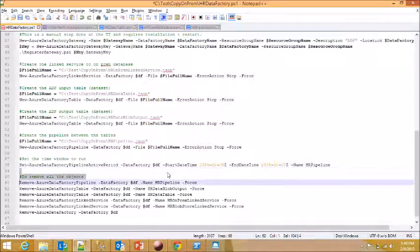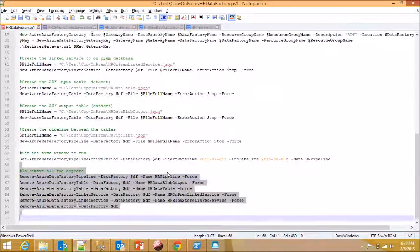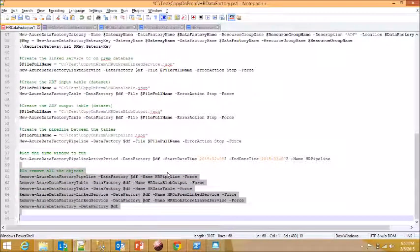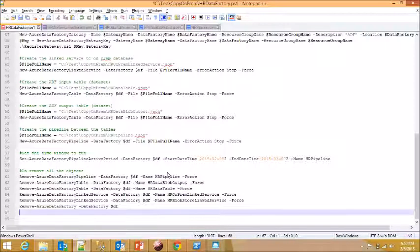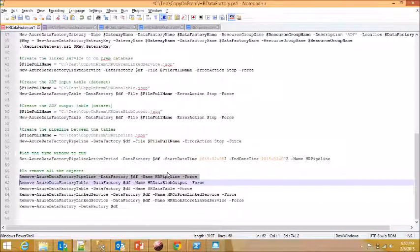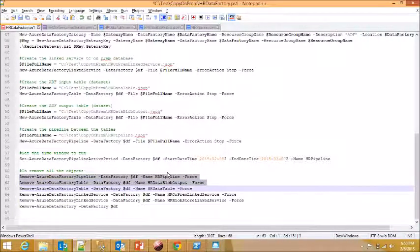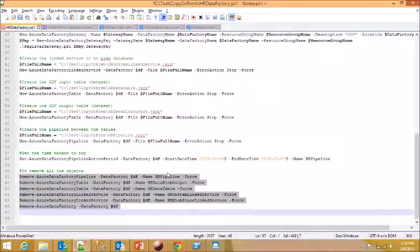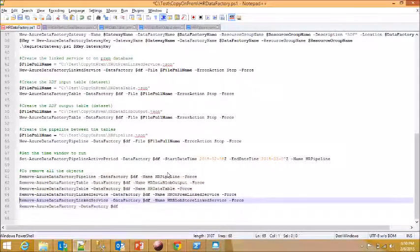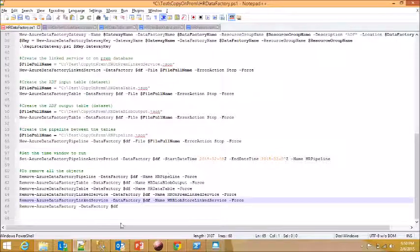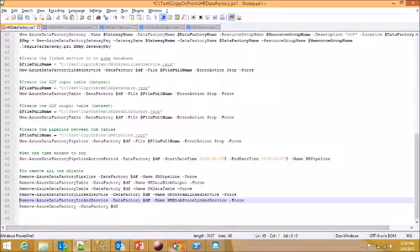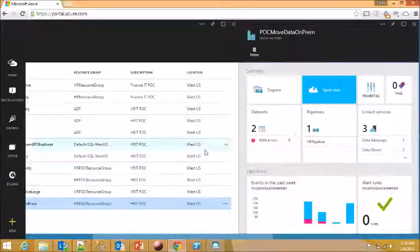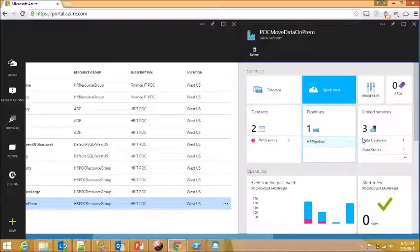And this whole rest of the stuff is related to how to get rid of the pipeline components individually. So you do essentially the reverse thing. You first delete the pipeline with tables and then link services and then the data factory. So you need to go in that order in order to remove. The last thing that I wanted to show you is this gateway concept.